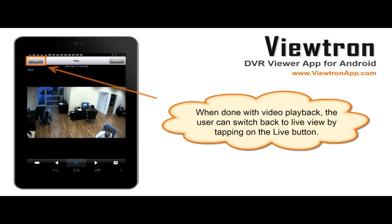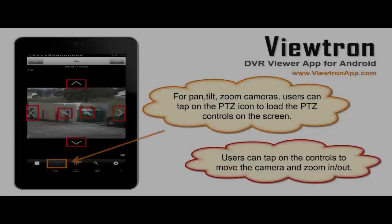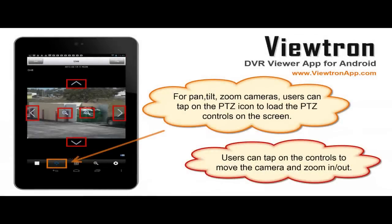The Viewtron Android app supports controlling PTZ cameras. The pan, tilt, and zoom controls are activated by tapping on the PTZ icon. The user can then move the camera by tapping on the on-screen PTZ controls. The communication between the Viewtron mobile app and Viewtron DVRs is amazingly fast and responsive, even over cellular networks.